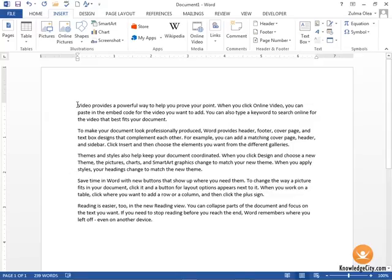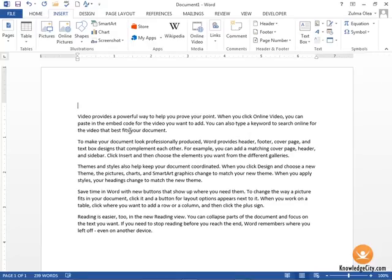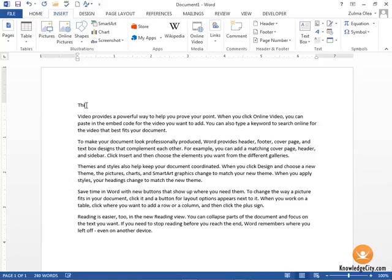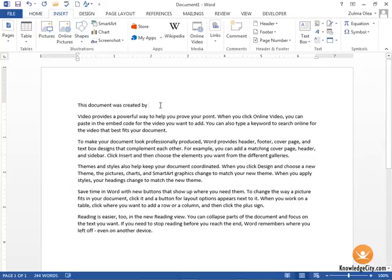I'm going to click up here at the top and I'm just going to enter once so I have a little bit of room at the top. Here I'm going to start typing some text. Let's say we want to put 'This document was created by' and then we're going to insert a field.